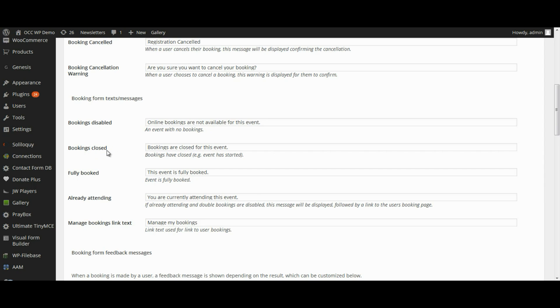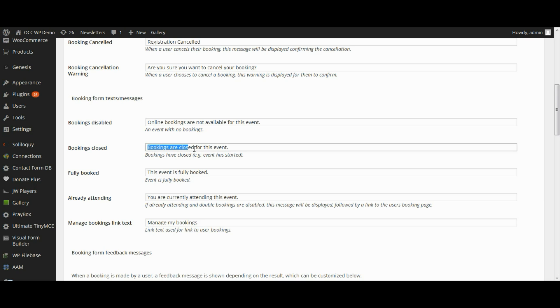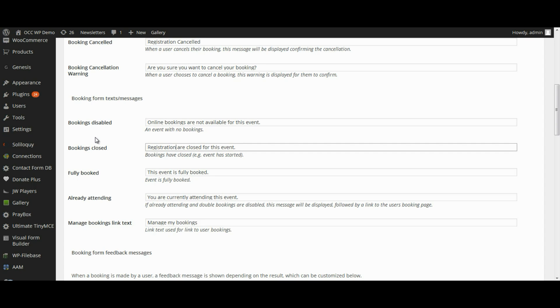Bookings Closed, very similar, so if it's past the date where the event has started, when someone goes to that particular event or that booking, when they're looking at the information, it will display a message saying bookings are closed for this event. So you could change that to Registration is closed for this event.